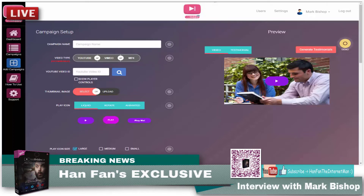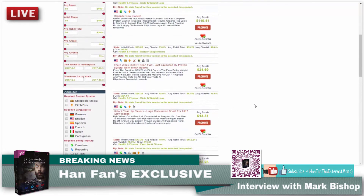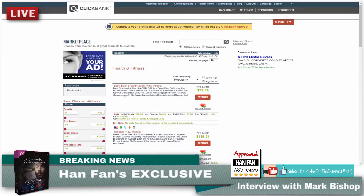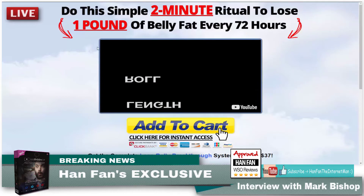I'm going to pop over to ClickBank. You can use any platform and sell anything at all with VidSkippy 2.0, but this is just a great demonstration. All I've done here is clicked on health and fitness, and the first one up is this one here — a popular product selling at the moment with a gravity of 127. If I click on there, you can see that it's a video sales letter page.